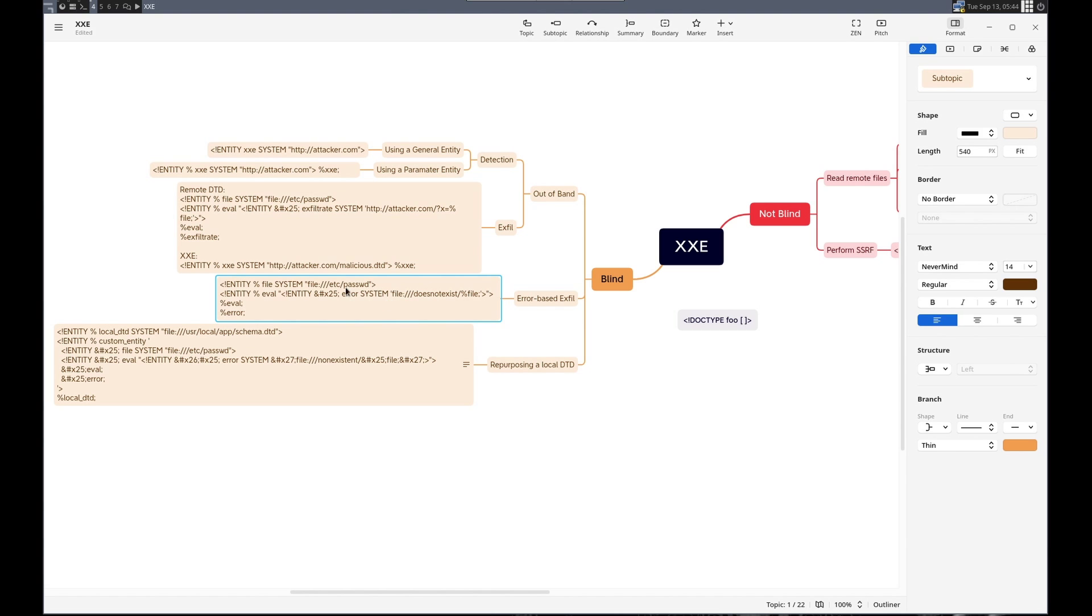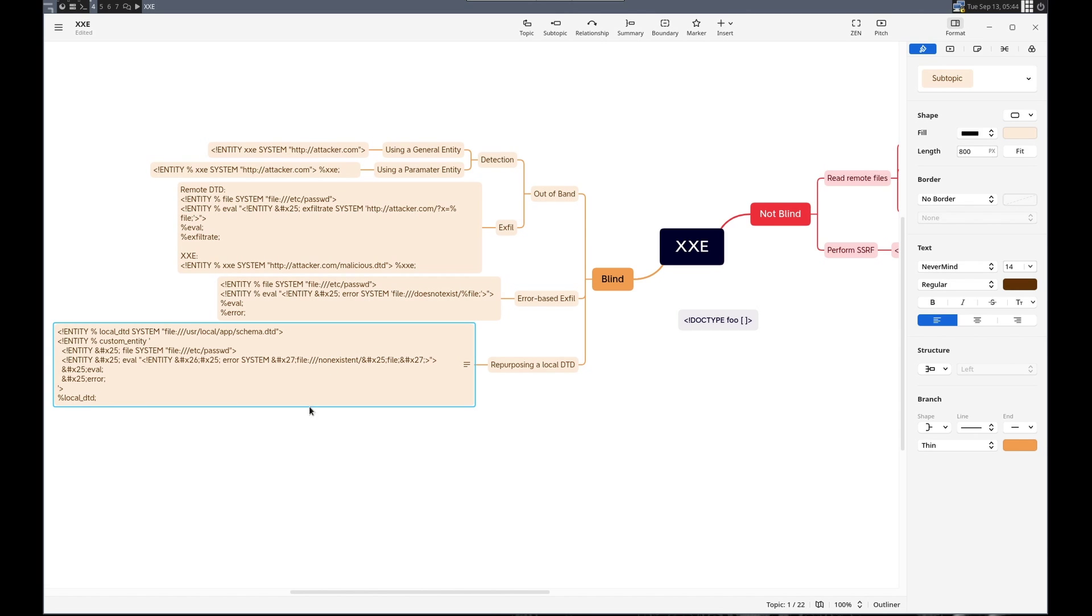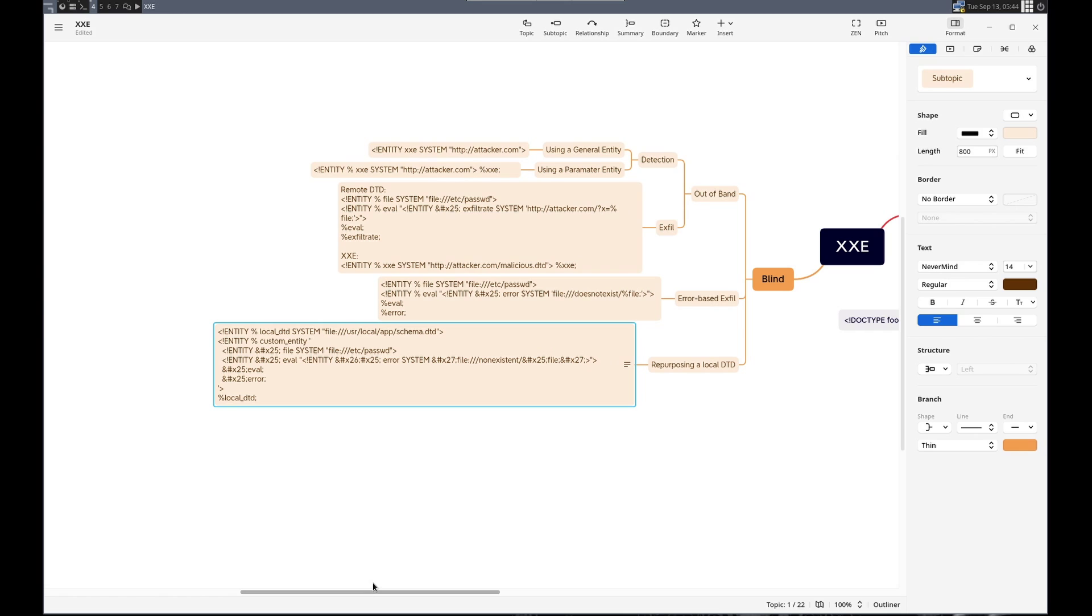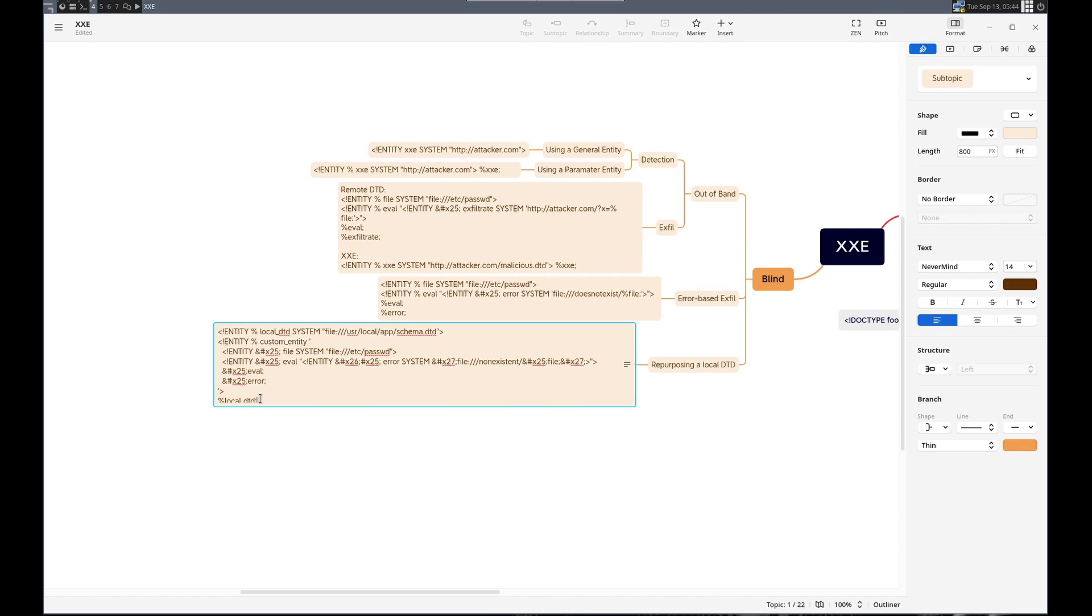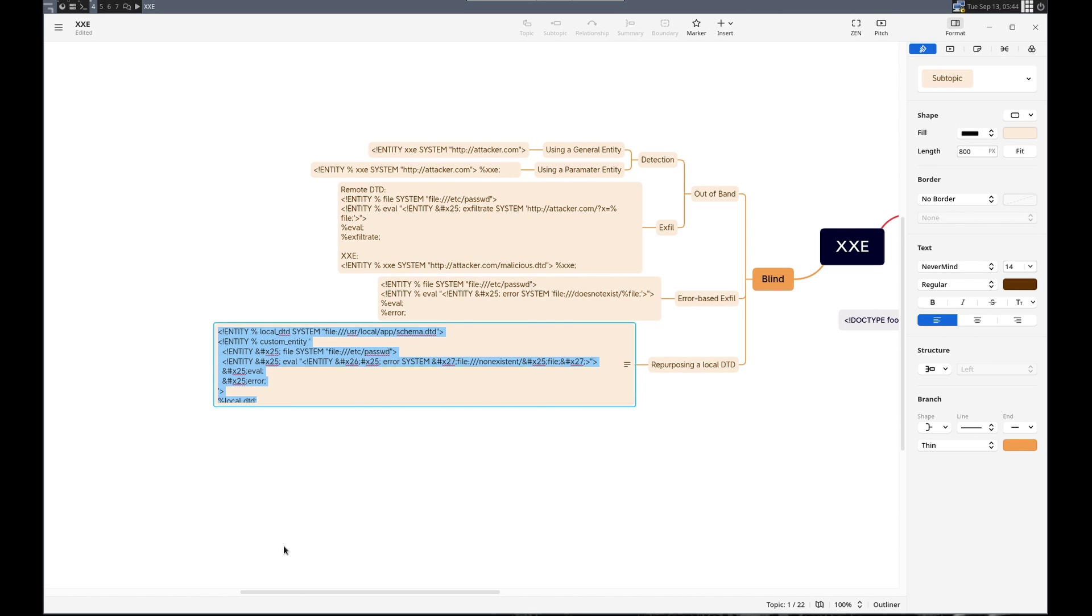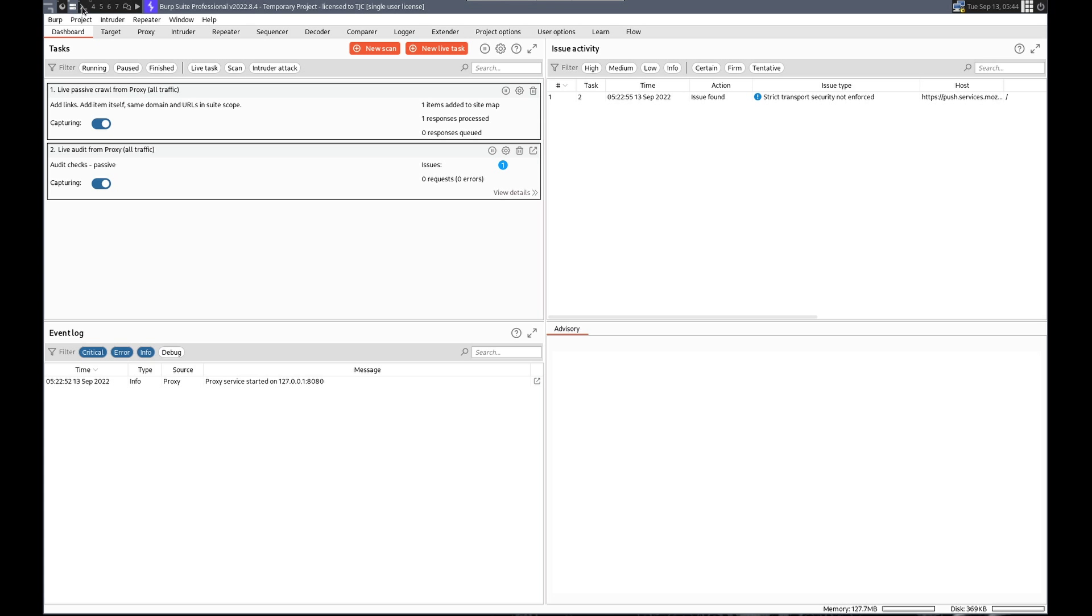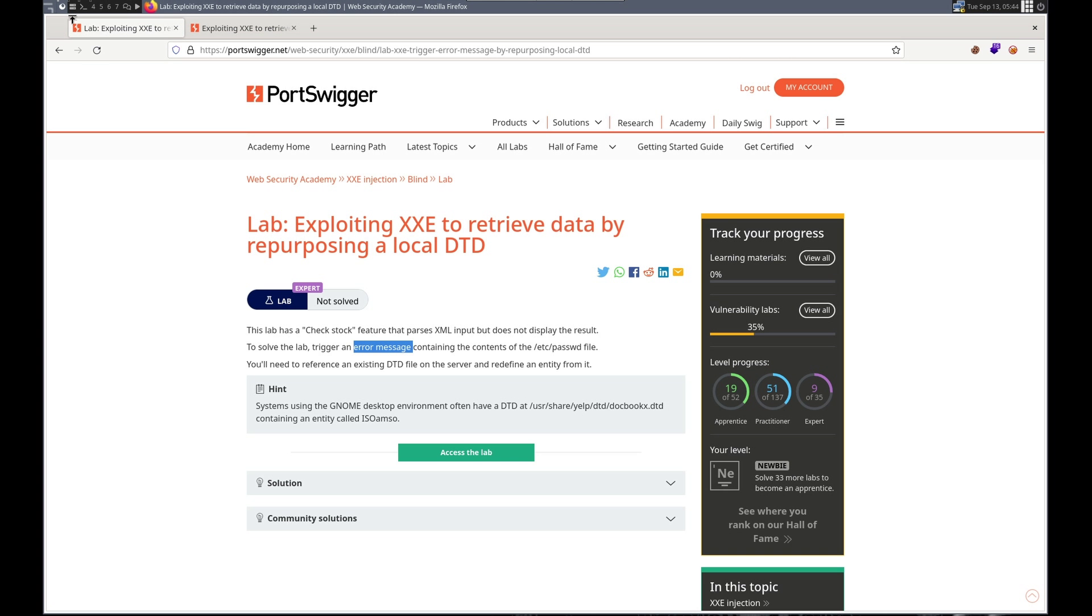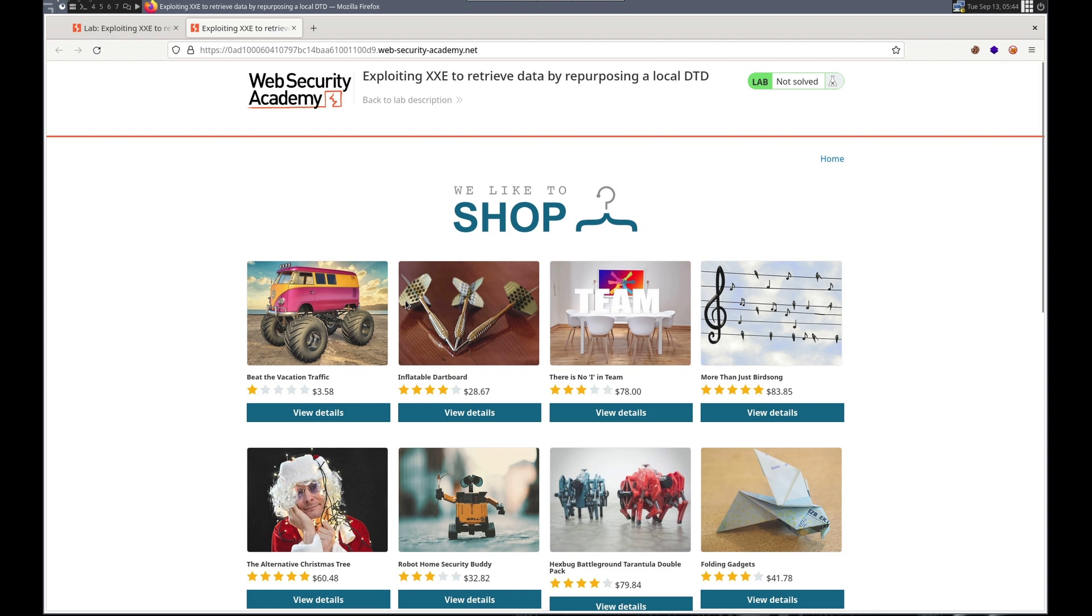But this states that we won't be able to use an external file. So we need to use an internal file. And this is what we're going to do. So I'm going to copy this. And this is straight from the notes in PortSwigger's lab.